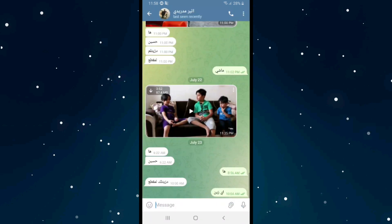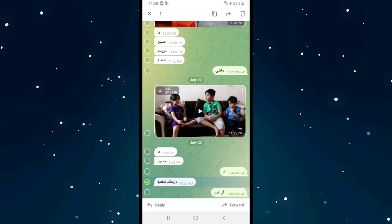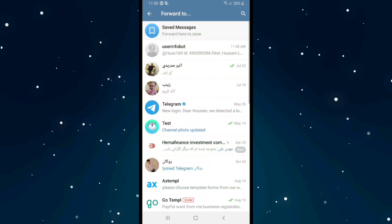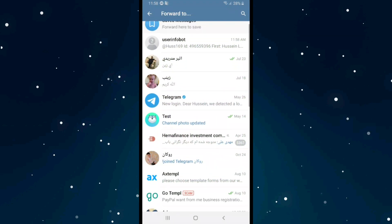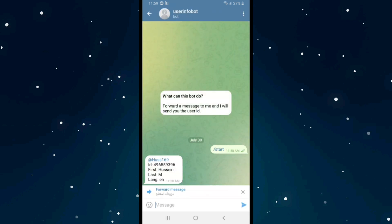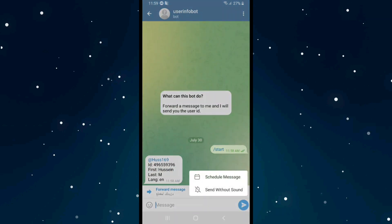Hold on a message for two seconds, then click on the Forward option. After that, select the User Info Bot we talked about, click on it, and then click the send icon on the bottom right.